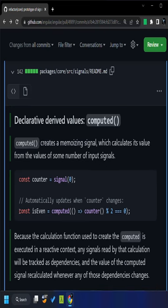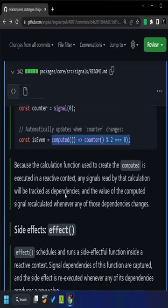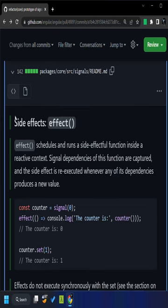In case you want to compute certain values based on the signal, you can use the computed function. And finally, for executing side effects, you can make use of the effect function.